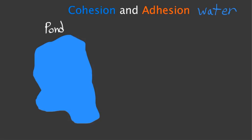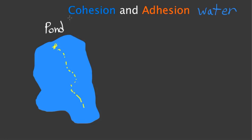Those insects are able to skitter across the surface of the pond without falling in. They stay on the surface, and the reason they do that is this property called cohesion.